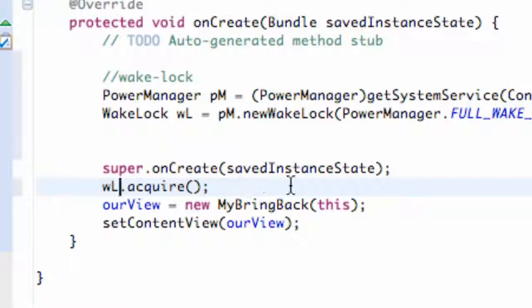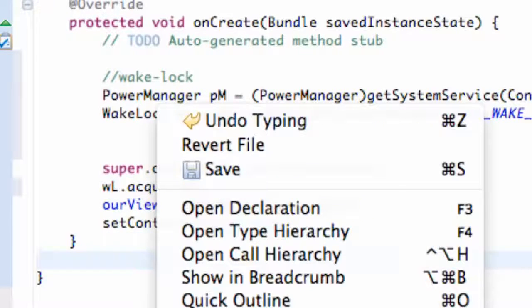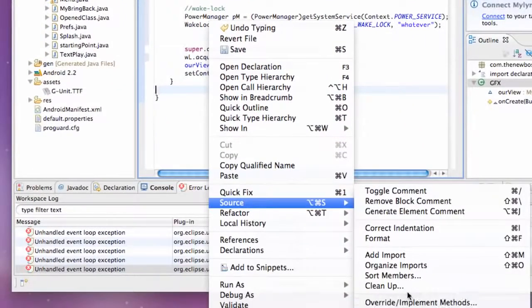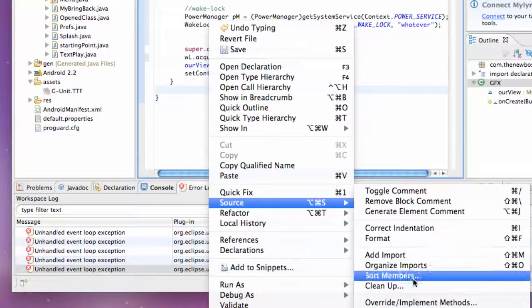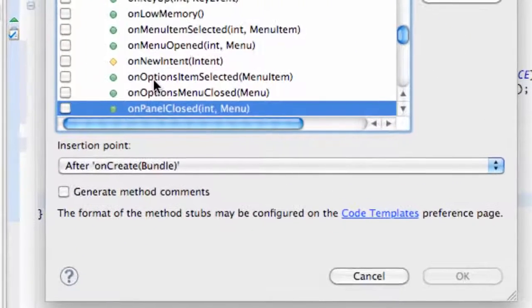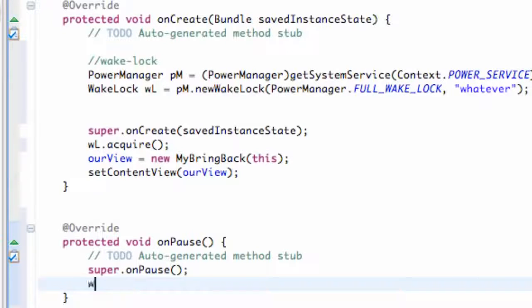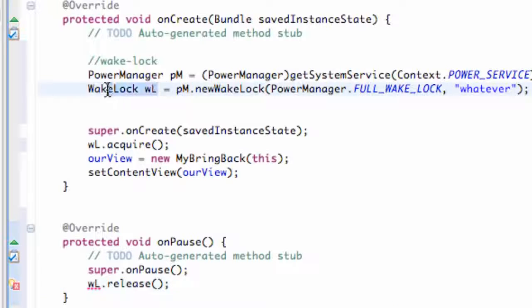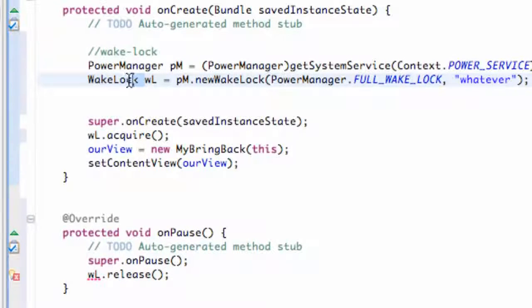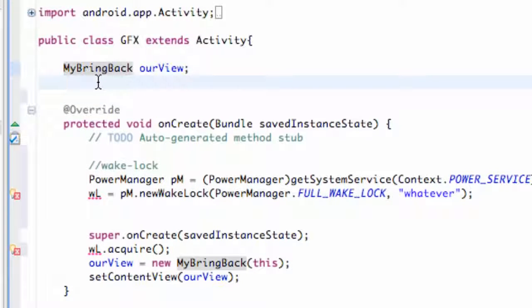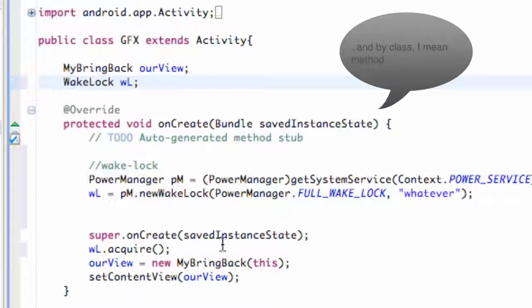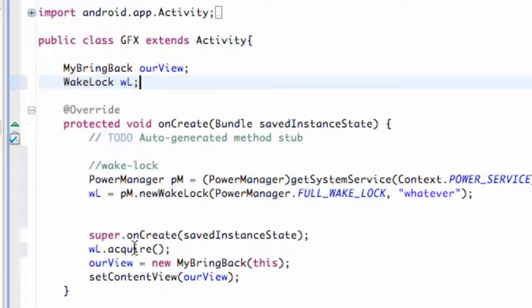We also need to release it, so we right-click and add the onPause method — that's where we're going to release our wake lock. Go to override methods, select onPause, and then call wl.release. Since onPause doesn't know what wl is because we established it inside onCreate, we copy the WakeLock declaration and move it above the class so both methods refer to the same wl.